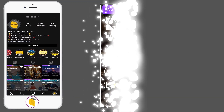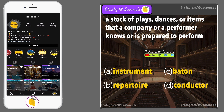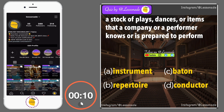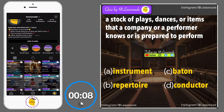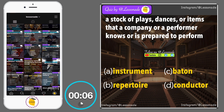A stock of plays, dances, or items that a company or a performer knows or is prepared to perform. Options are: A, Instrument; B, Repertoire; C, Pattern; and D, Conductor.